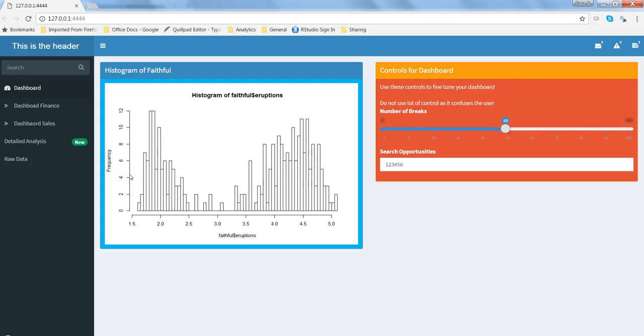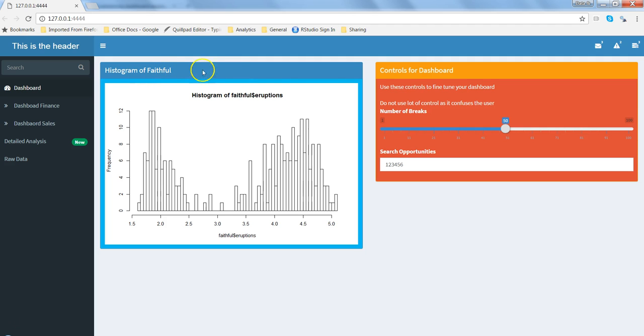Hi there, this is Abhishek. In this video I will talk about how you can create tab panels. If you have seen my previous videos where I talked about how you can create boxes, add interactivity, colors, titles, and controls on boxes that you can create within the Shiny Dashboard.